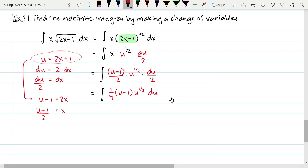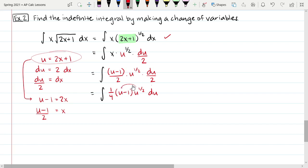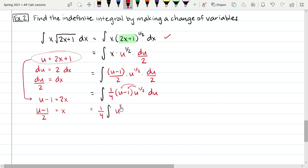We have a 2 in the denominator here and a 2 in the denominator there, so this becomes the integral of one-fourth times u minus 1 times u to the one-half du. Now, notice that in the original expression 2x plus 1 is raised to a power other than just one, so we can't distribute x into that. But here u minus 1 is just to a first power, so u to the one-half can now be distributed in. Moving the one-fourth out front and distributing gives one-fourth times u to the three-halves minus u to the one-half du.